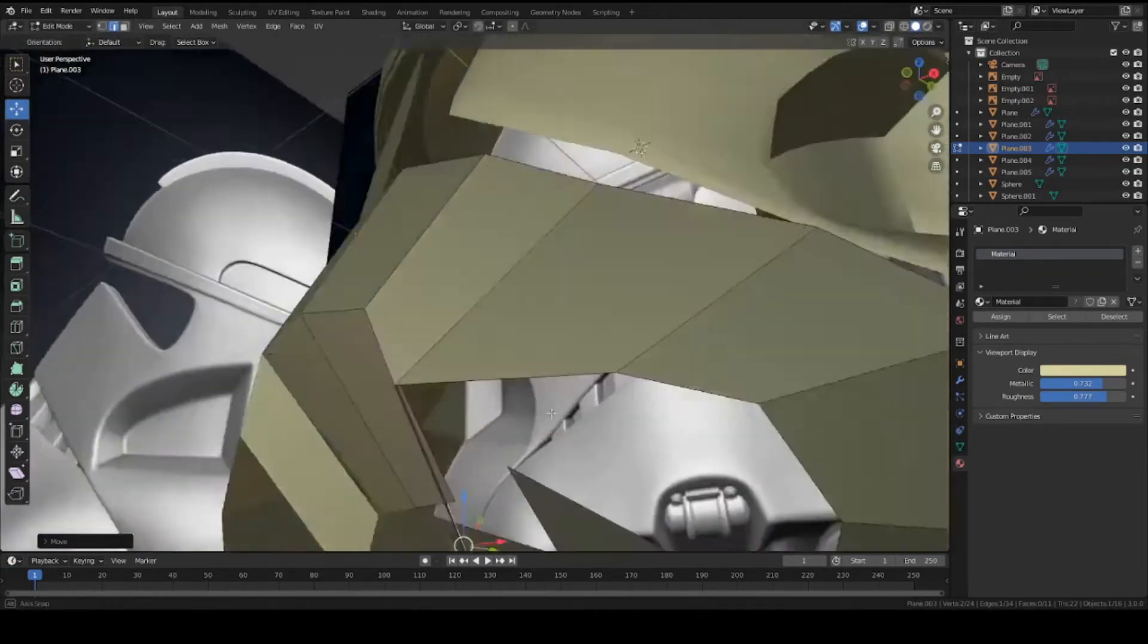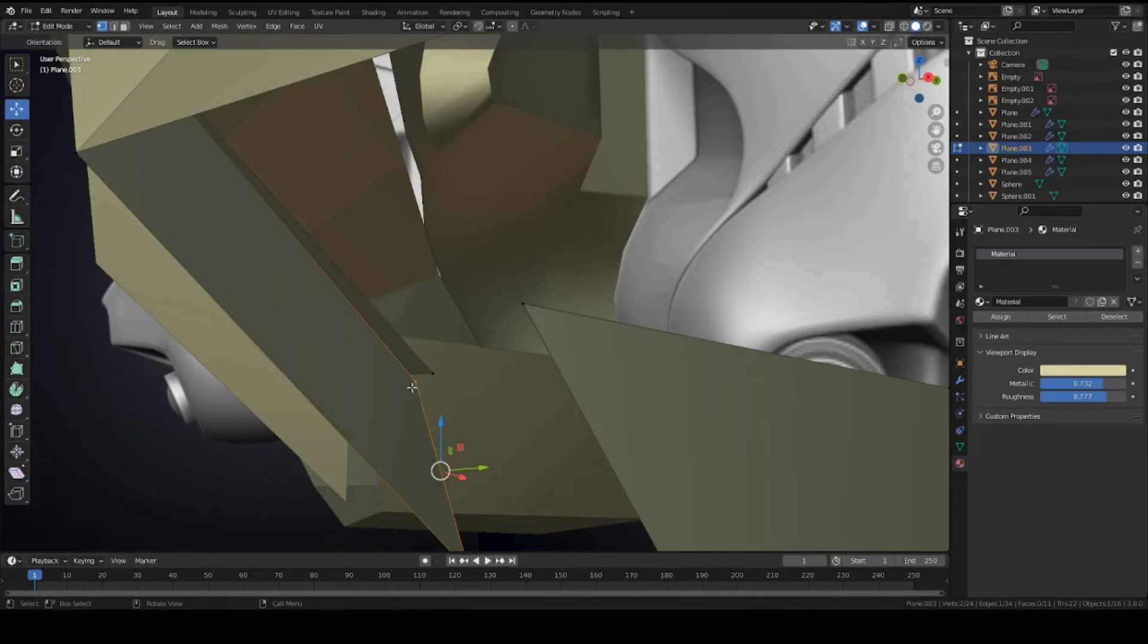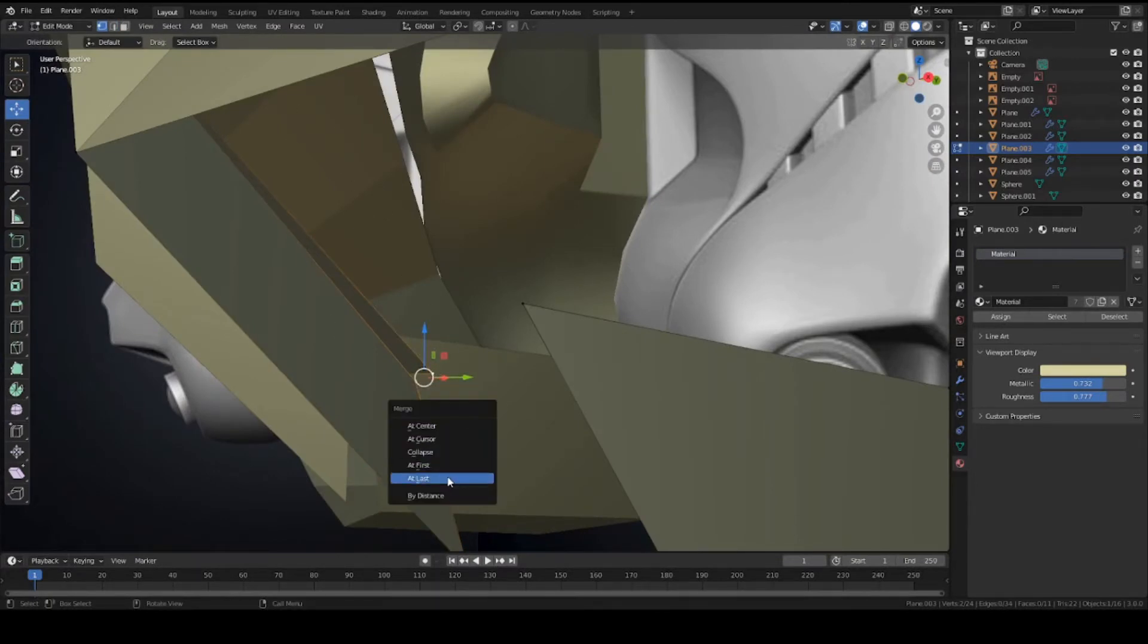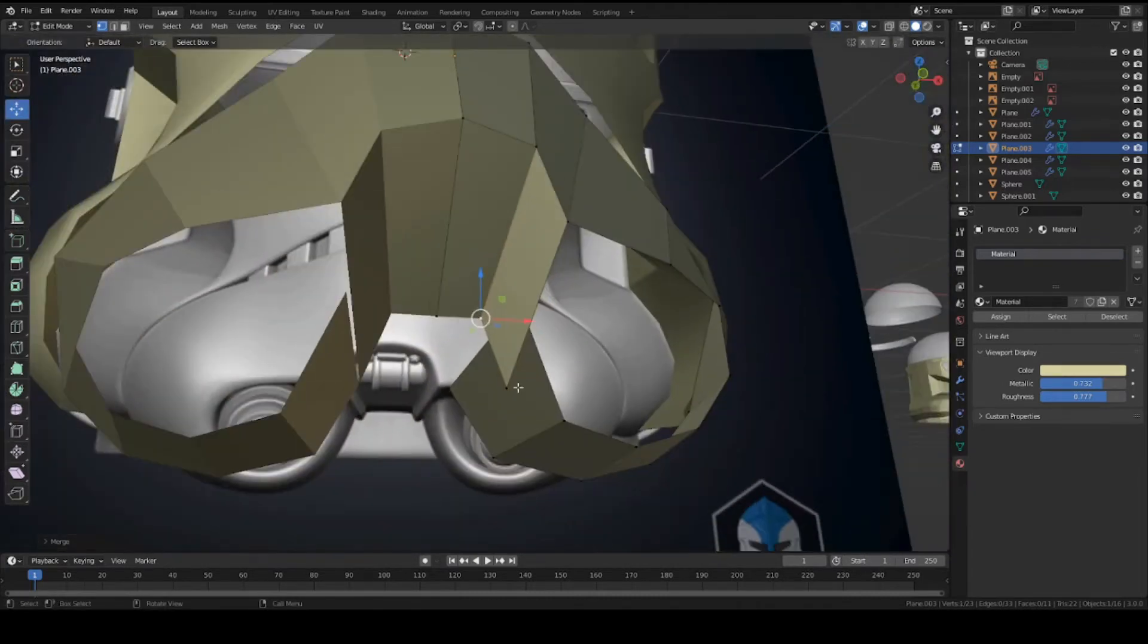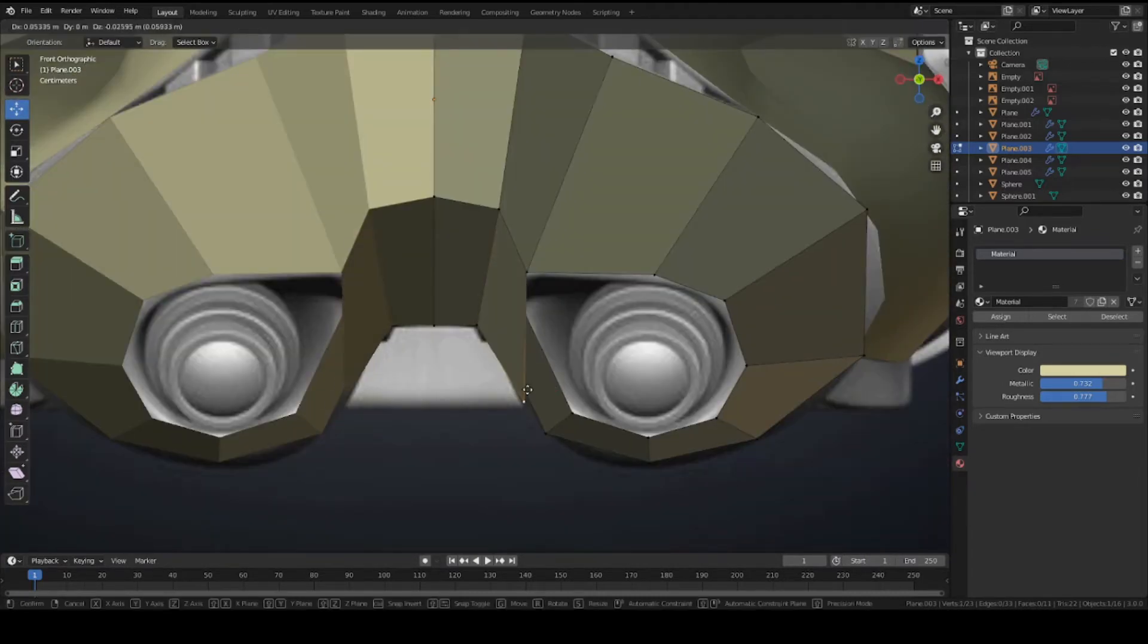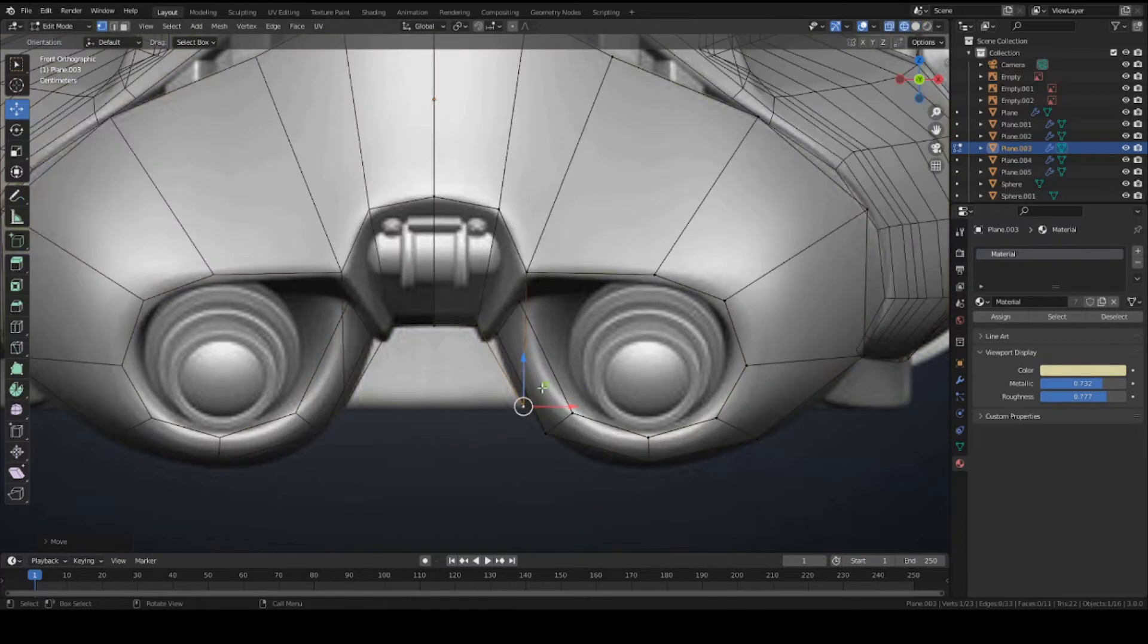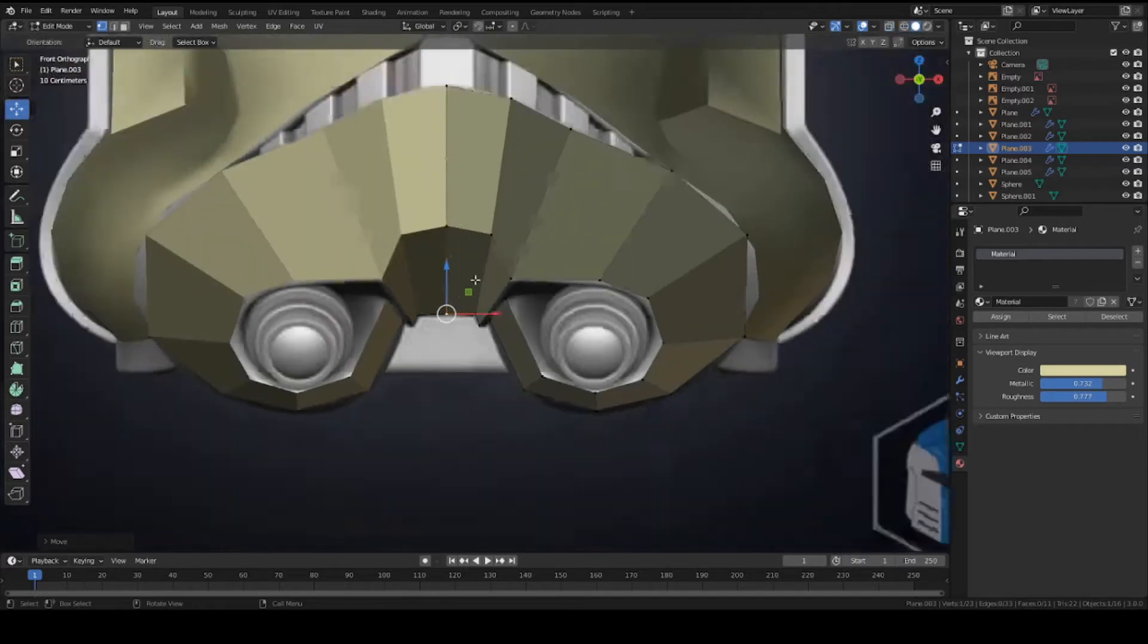At this point, let's merge these two vertices. Grab this vertex and this one - hold Shift and select both of them. Press M to merge them together. Now it's all connected and you can match this to your reference - it should be right here. We're just trying to make this section here.